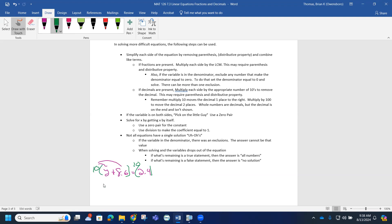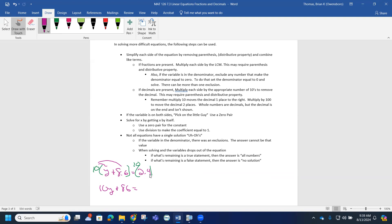10 times y is just 10y. When you multiply 10 times 8.6, multiplying by 10 increases place value, so this becomes 86. Remember, 10 times 8 is 80, so it should make sense that 10 times 8.6 is 86. Similarly, 10 times 2.4 - the shortcut is to move the decimal one place to the right. That should make sense because 10 times 2 is 20, so 10 times 2.4 should be 24.